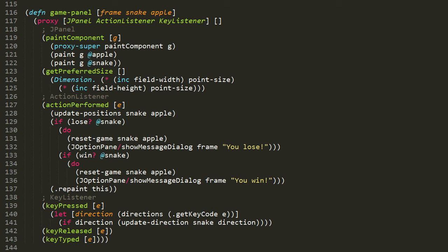The actionPerformed method of the ActionListener interface, as we'll see in a moment, is going to get invoked every time our game needs to update. The parameter E receives an actionPerformed event object, which we're not actually going to pay attention to. We're just going to ignore it. But it's a required parameter of this method, so that's why we include it.